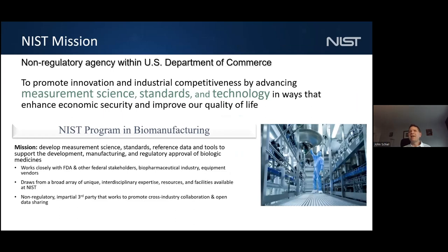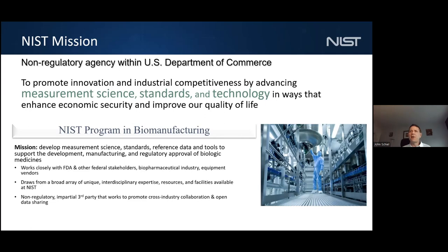Taking a step back to talk about NIST: NIST is actually a non-regulatory agency within the U.S. Department of Commerce. We don't regulate biopharmaceutical products, but we do contribute technology, measurement science, and standards — and really innovation with our biopharmaceutical partners — to enhance the economic security of the United States and improve quality of life through advanced measurements and facilitating development of biopharmaceutical products. This program in biomanufacturing started roughly eight or nine years ago.